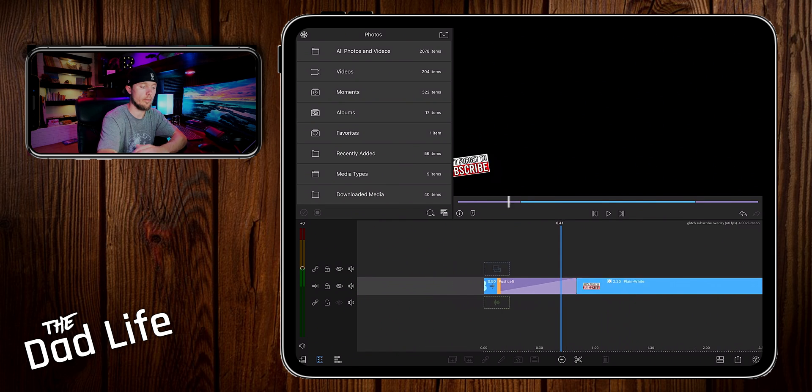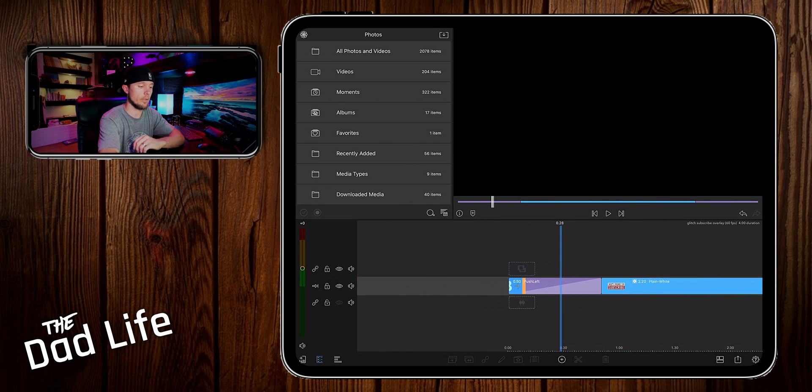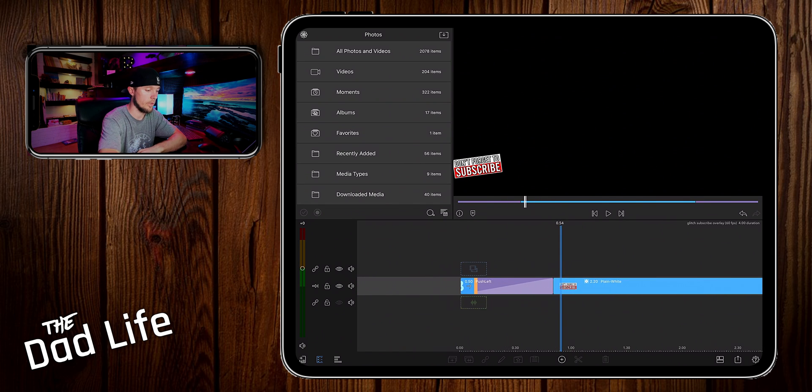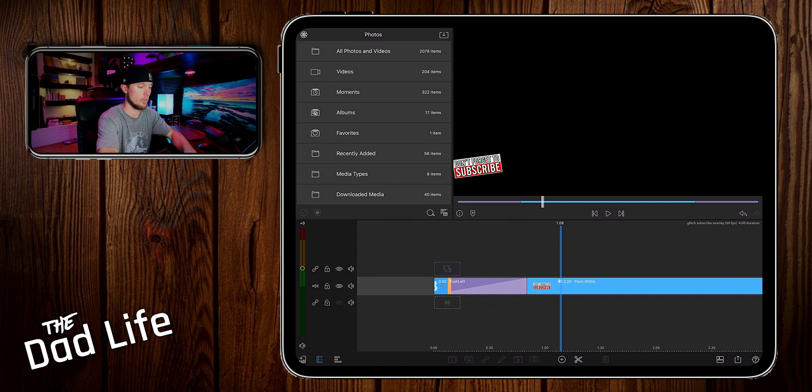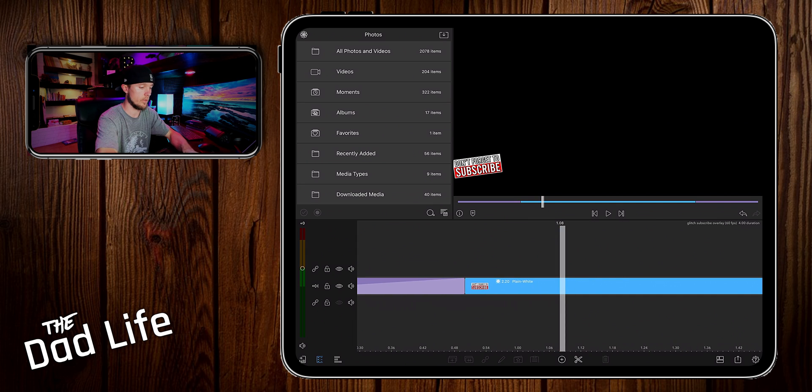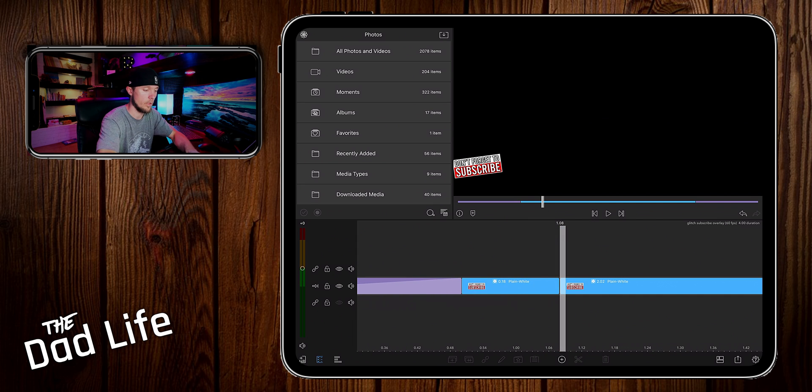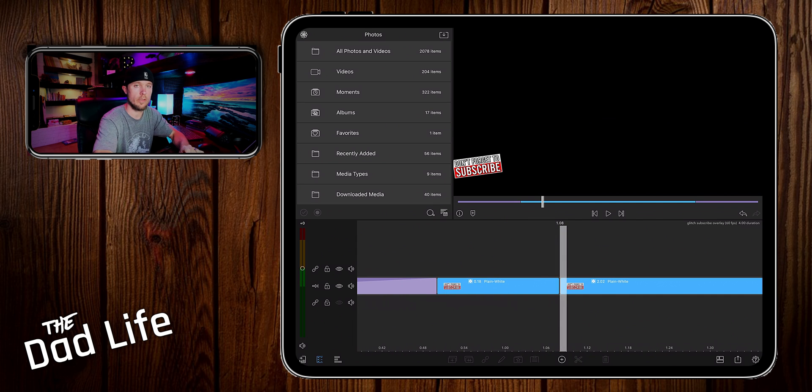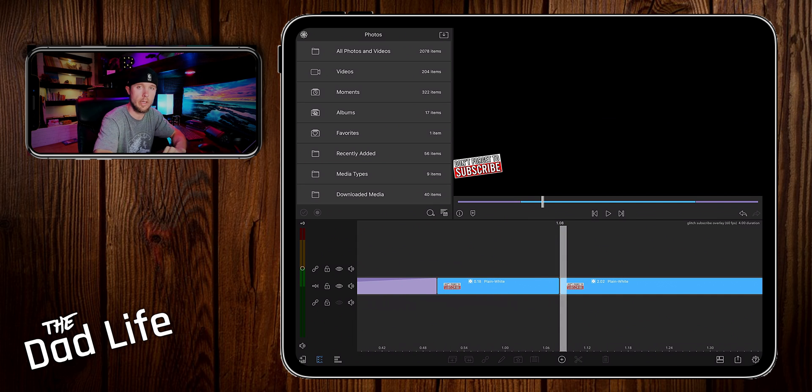And then now, all we have to do to create the glitch effect, is move forward just a little bit into it. You want to cut it, then you want to move forward around 6 to 10 frames, and then make another cut.